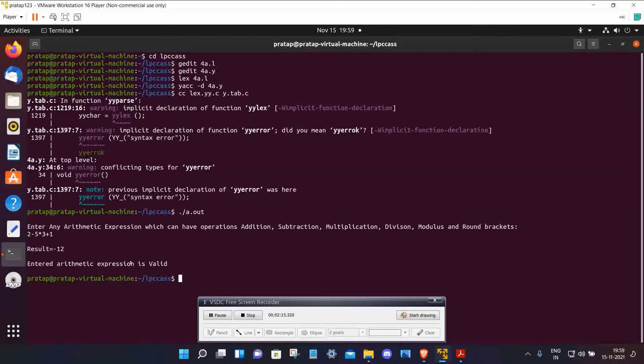Now come to 4C. I have not completed 4B because there is an error in 4B.